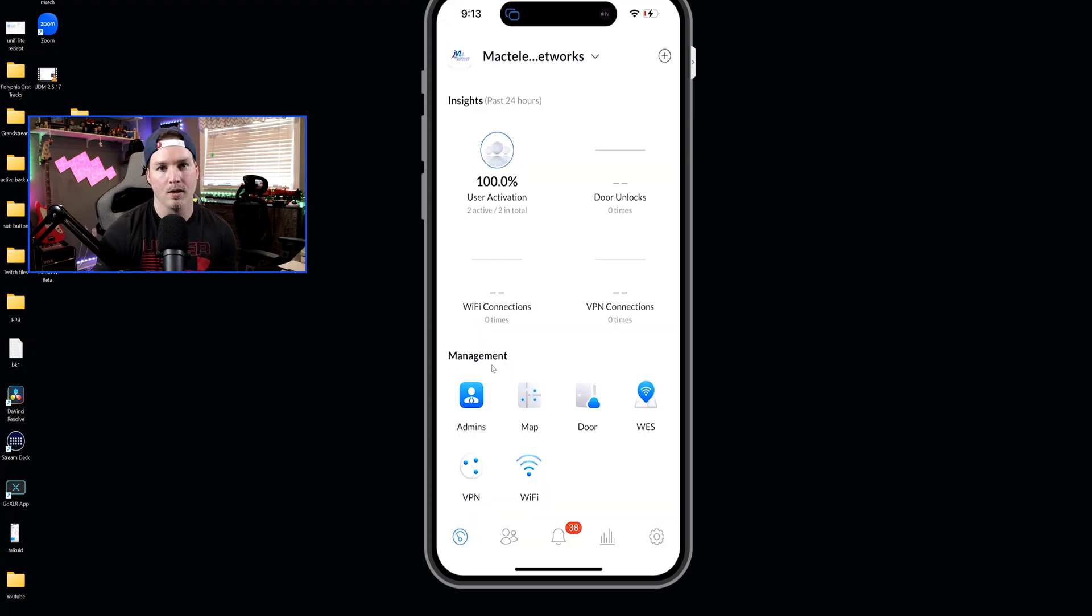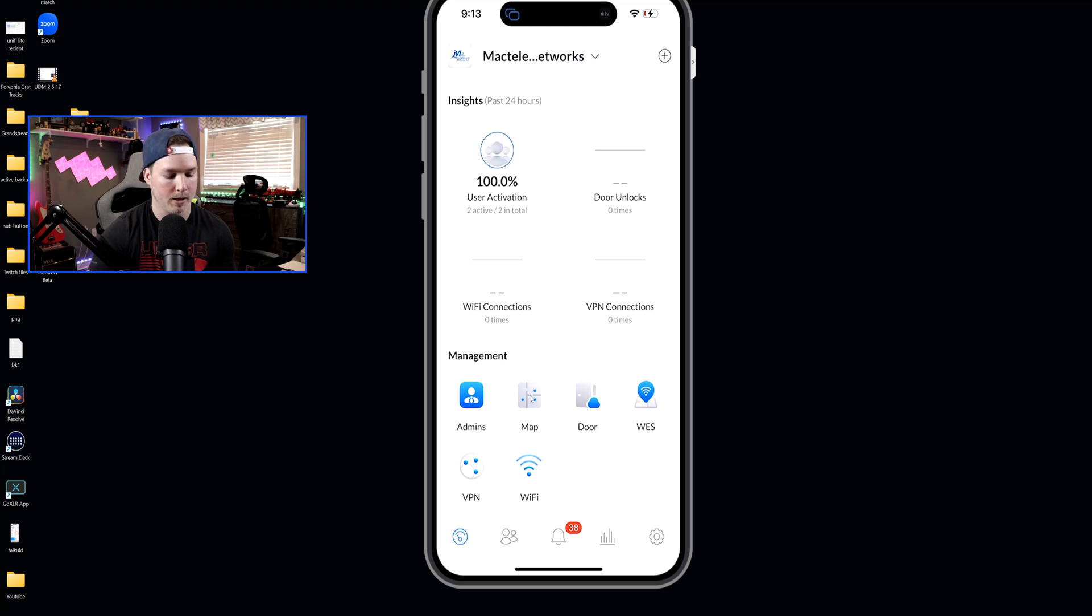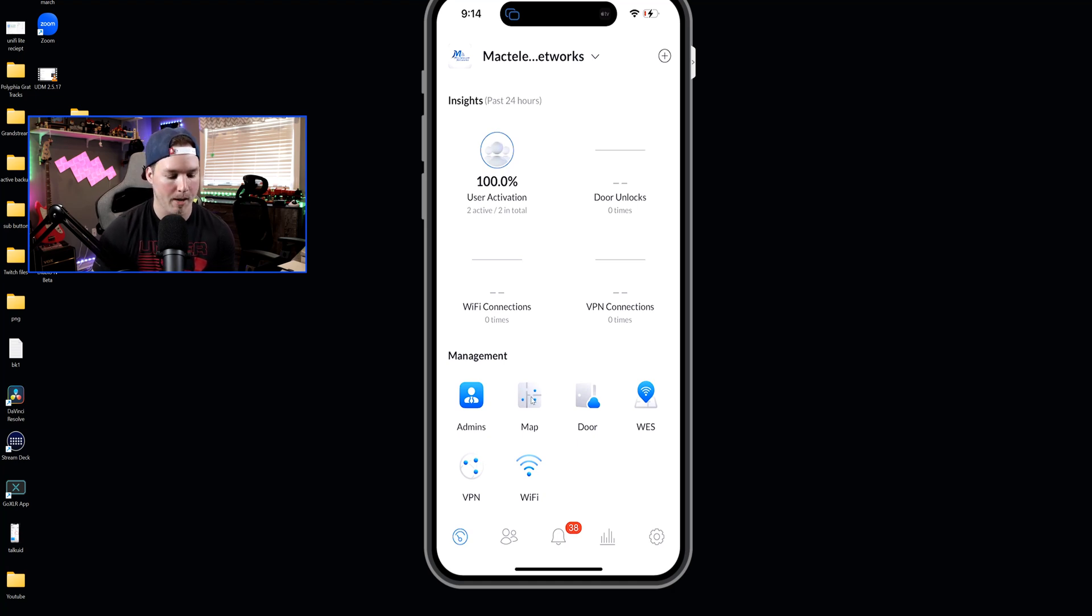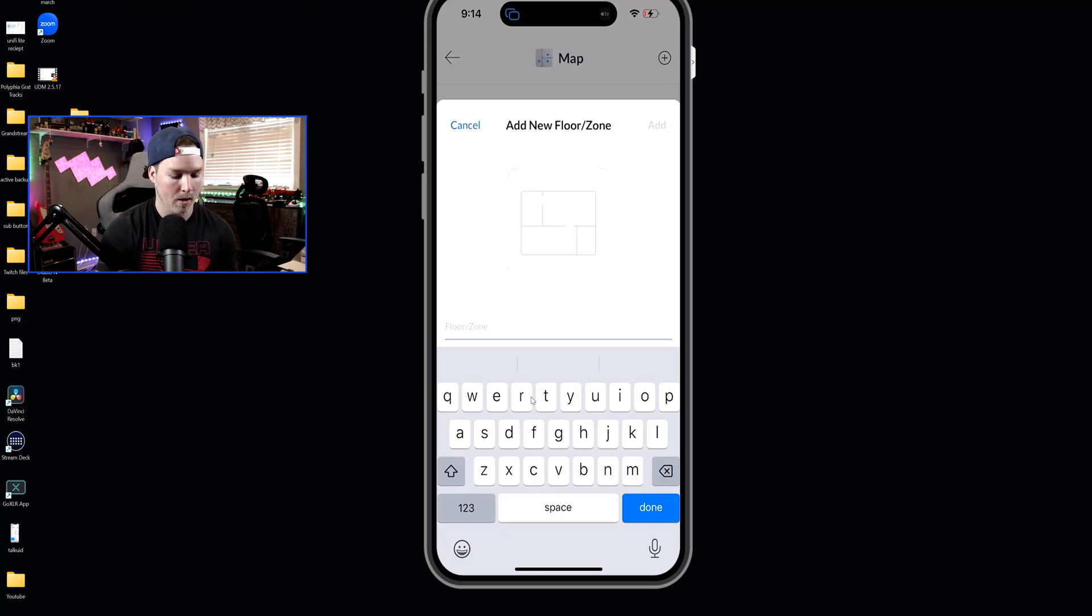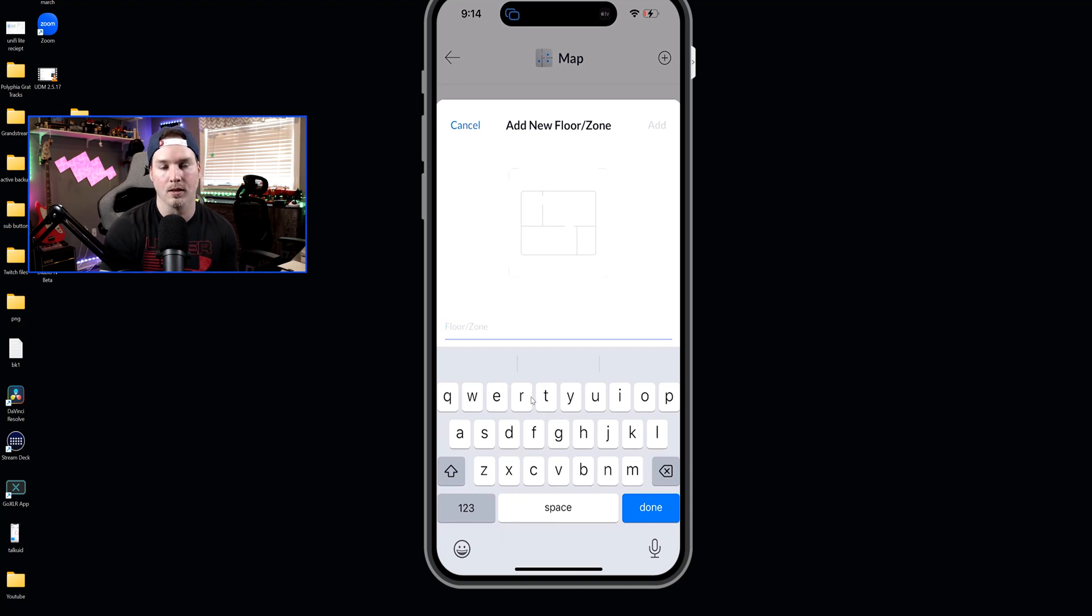So under my Unifi apps, you can see this has 38 notifications, and this is the UID application that we would use for the layout map. Now, down at the bottom, we can see all of the management tasks that we have, and we have a map right here. So if I click on that, this would start the initial layout of our mapping. I've already created a map and recorded it so that I could show you guys and talk about what I'm doing, but if we wanted to add a new floor or a zone, we would just click the plus icon up in the right-hand corner, and then we would name it.